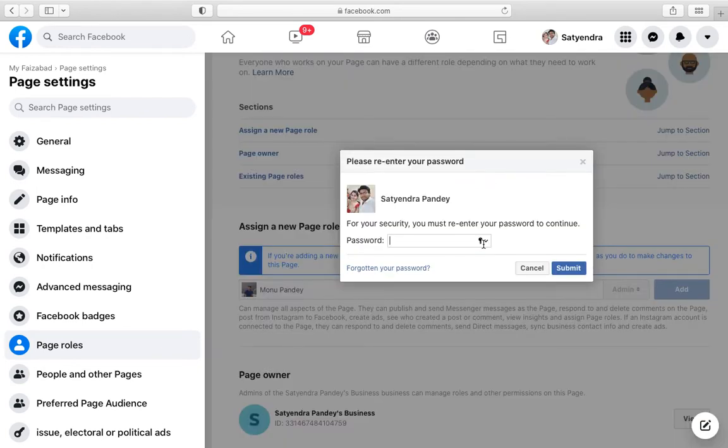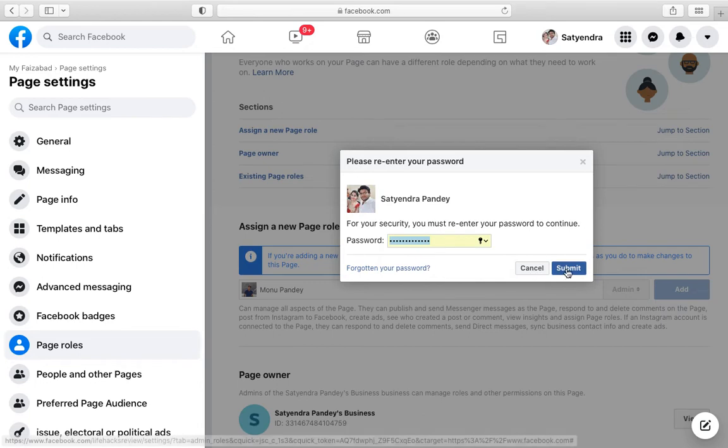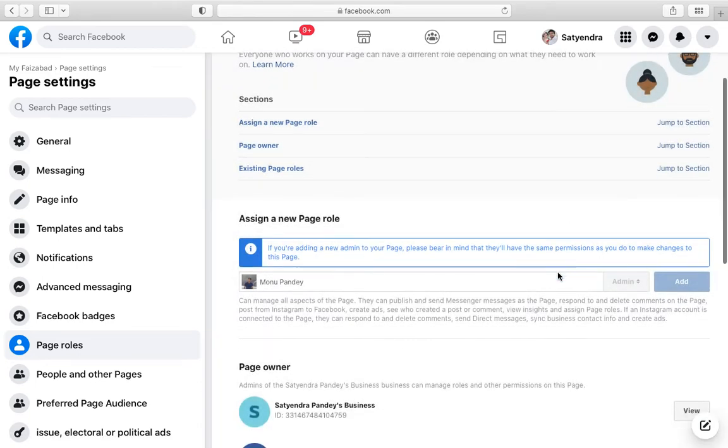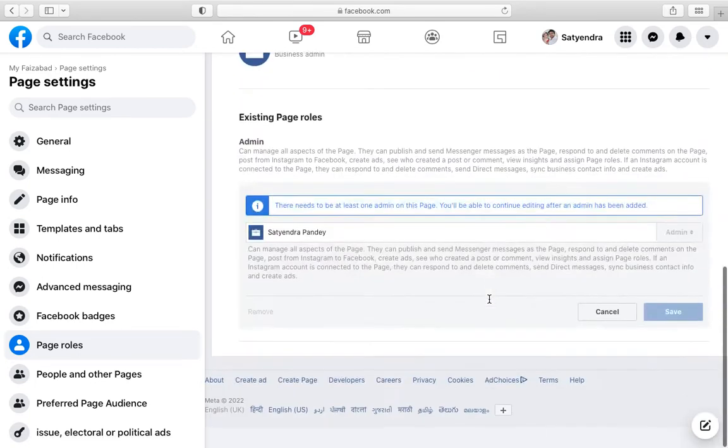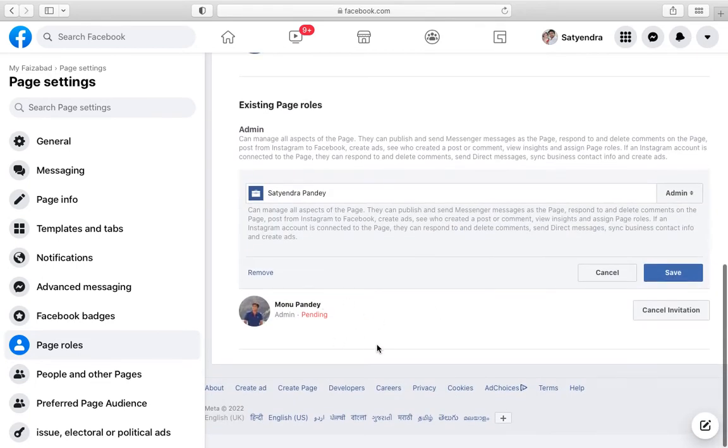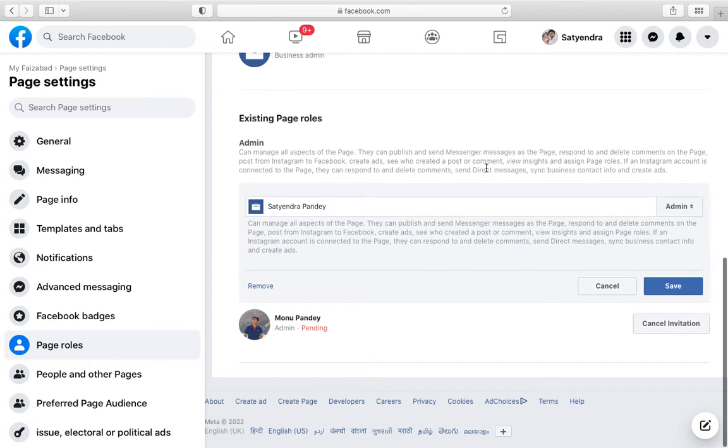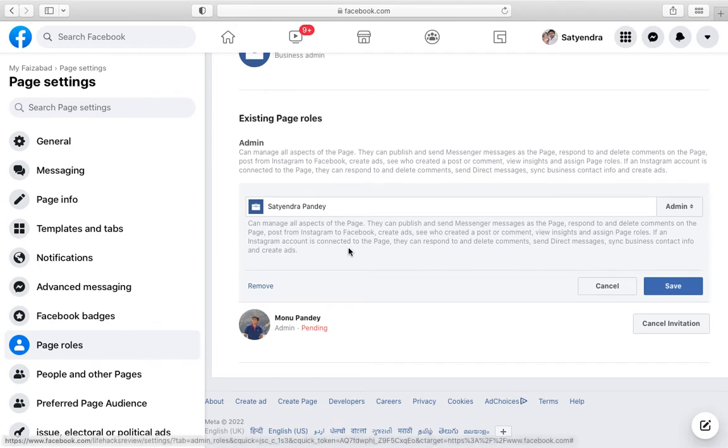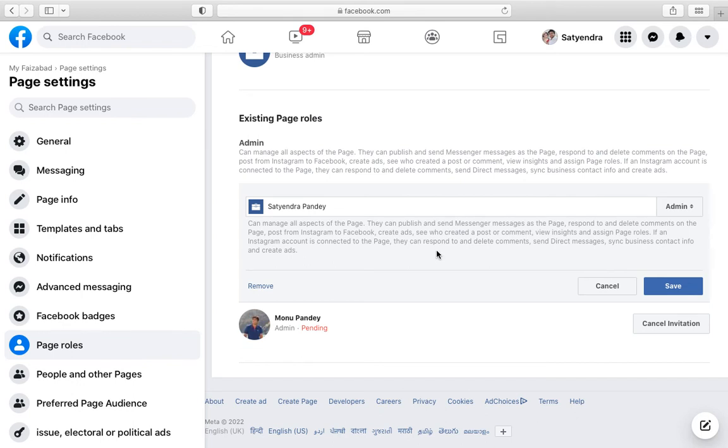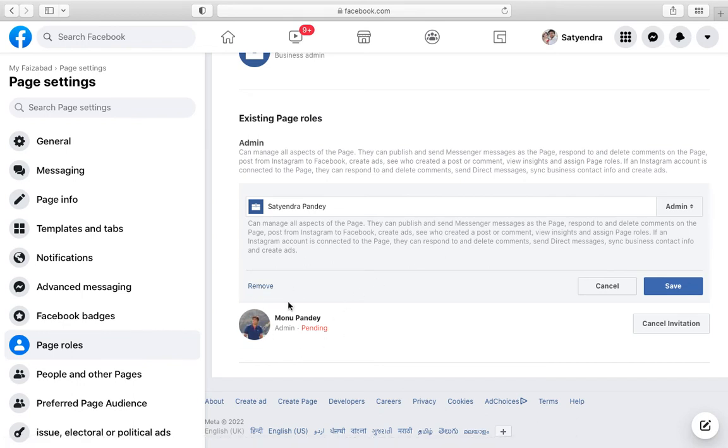Once it is added, so once it is added here now it is pending, I have to approve it from the other, my Facebook profile. So once your friend or family members have approved it then they can from their profile, you will be able to remove yourself.